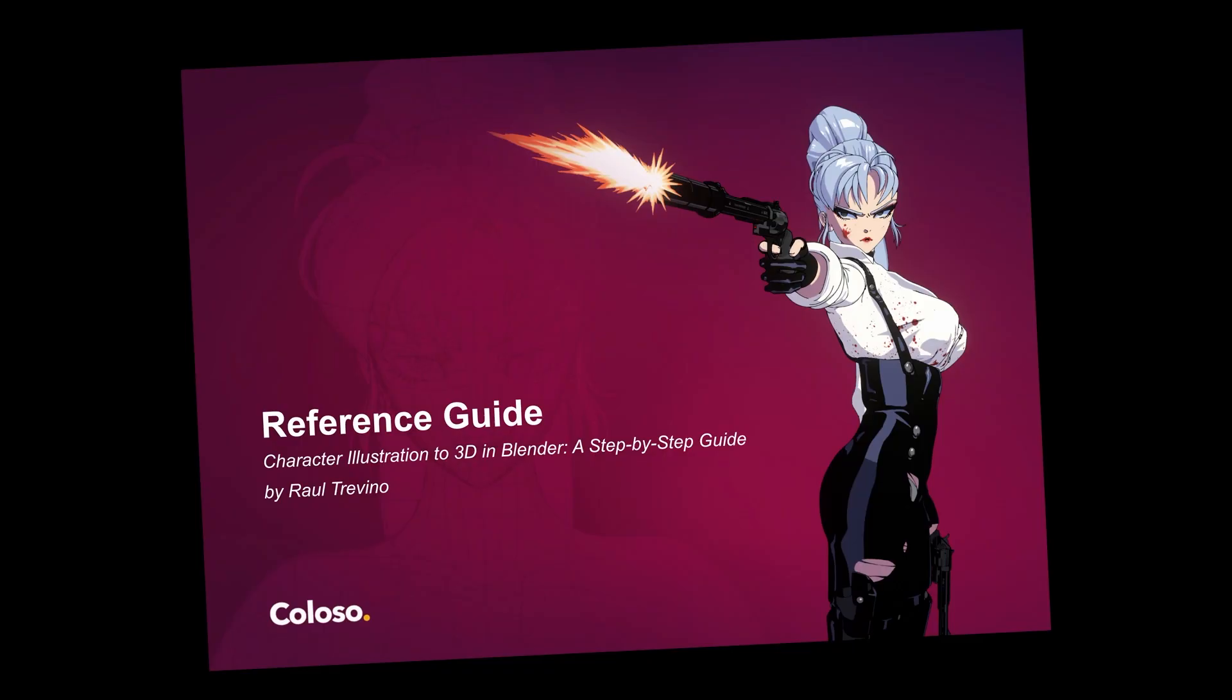This guide is here to support you every step of the way. Whether you are looking to revisit a particular tool, explore new add-ons, or find the perfect pose reference to complete the class successfully.